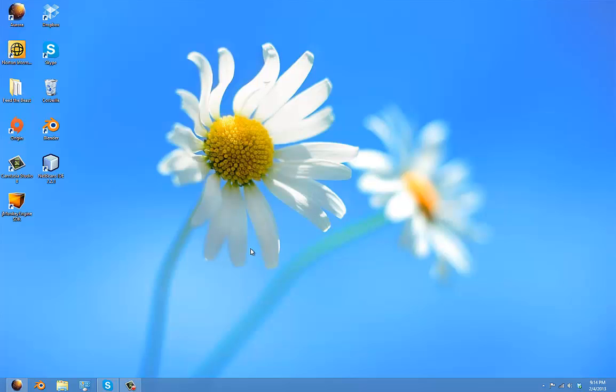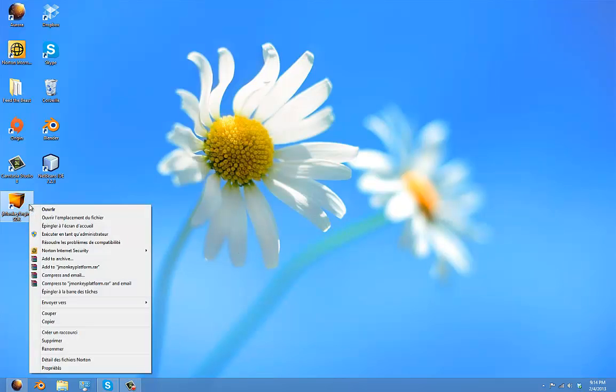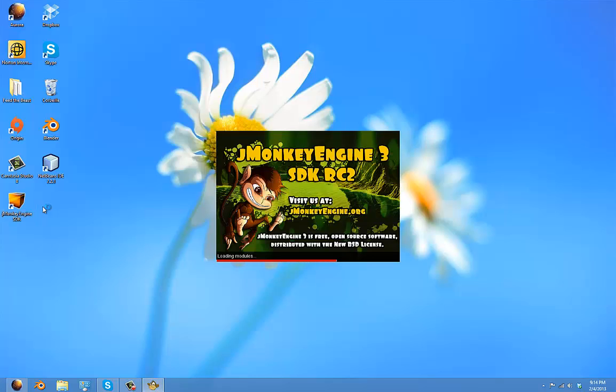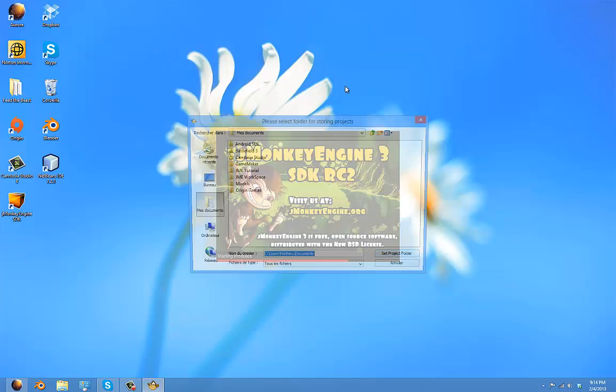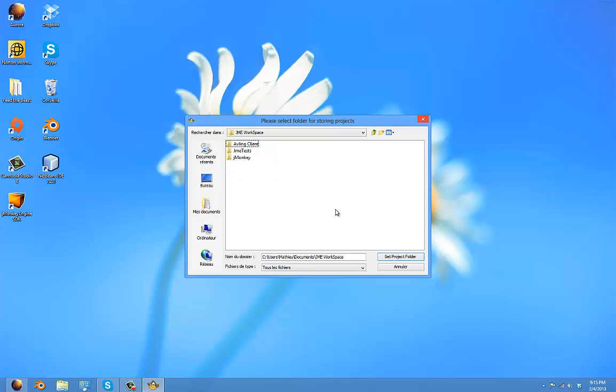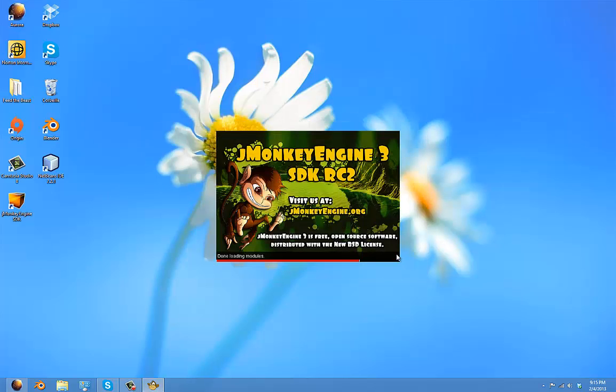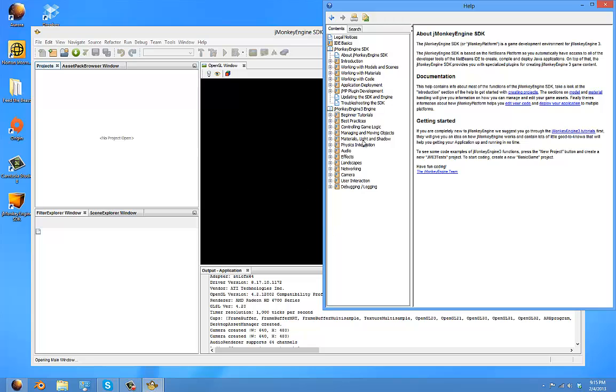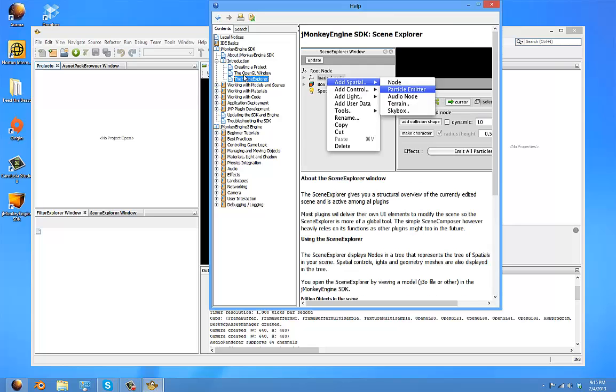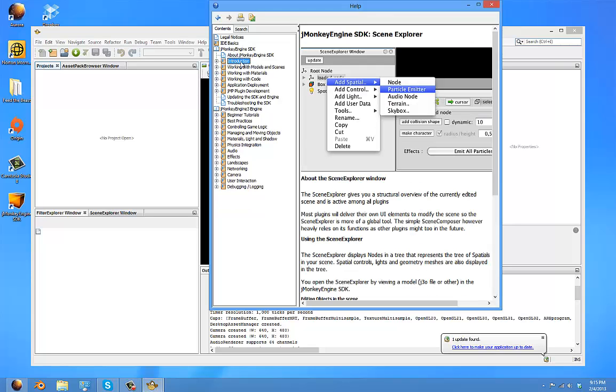Now to make sure jMonkey actually works, open jMonkey. When this pops up, you can set your workspace to wherever you want on your computer. The workspace is where you save your projects. I have a jMonkey engine workspace here, so set project folder to finish.